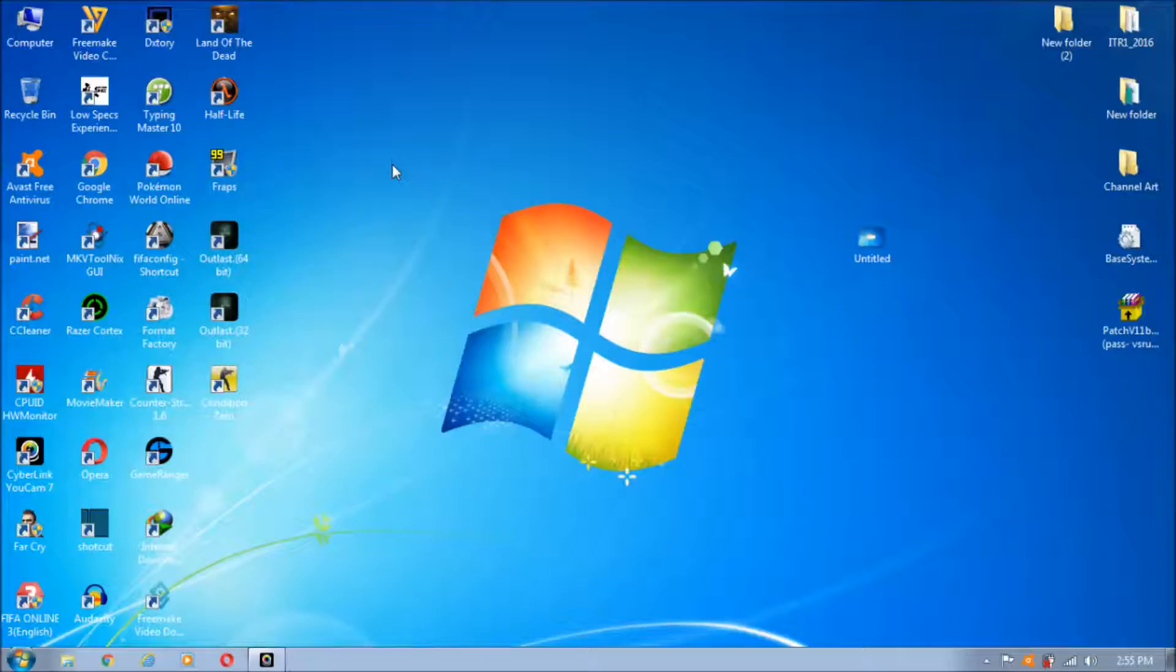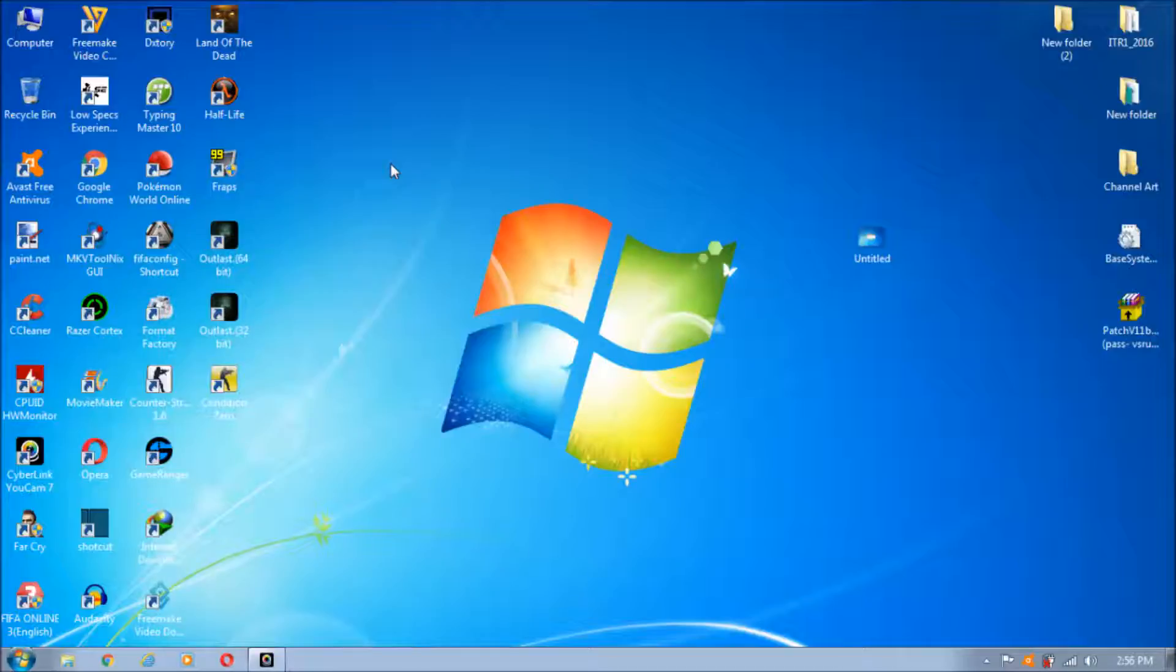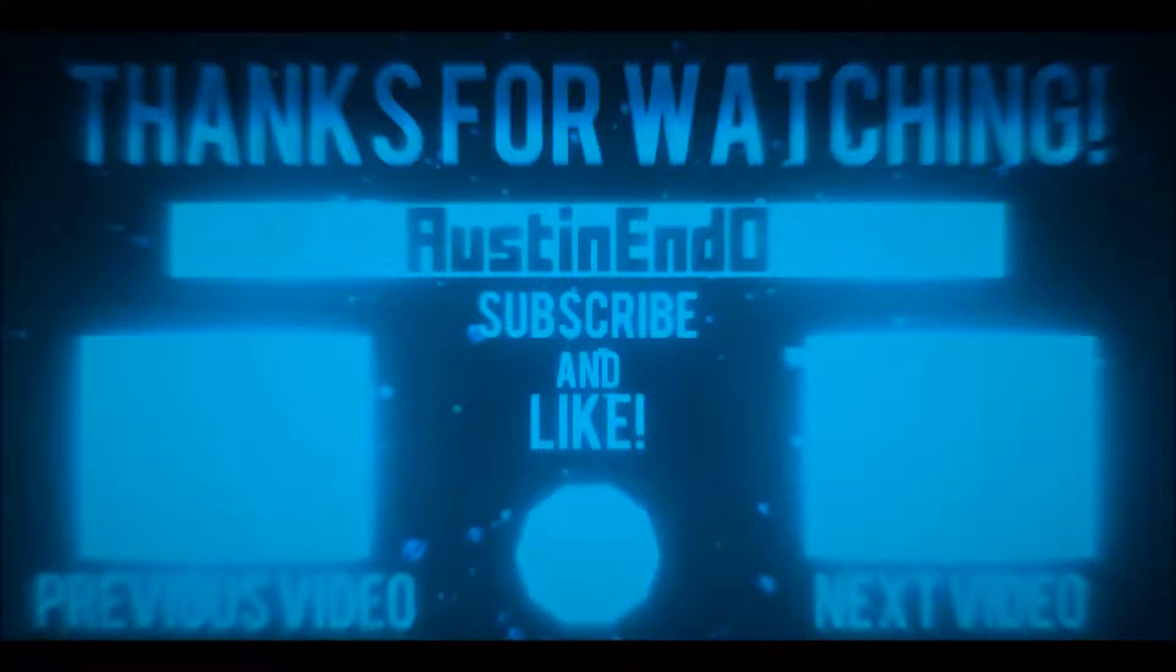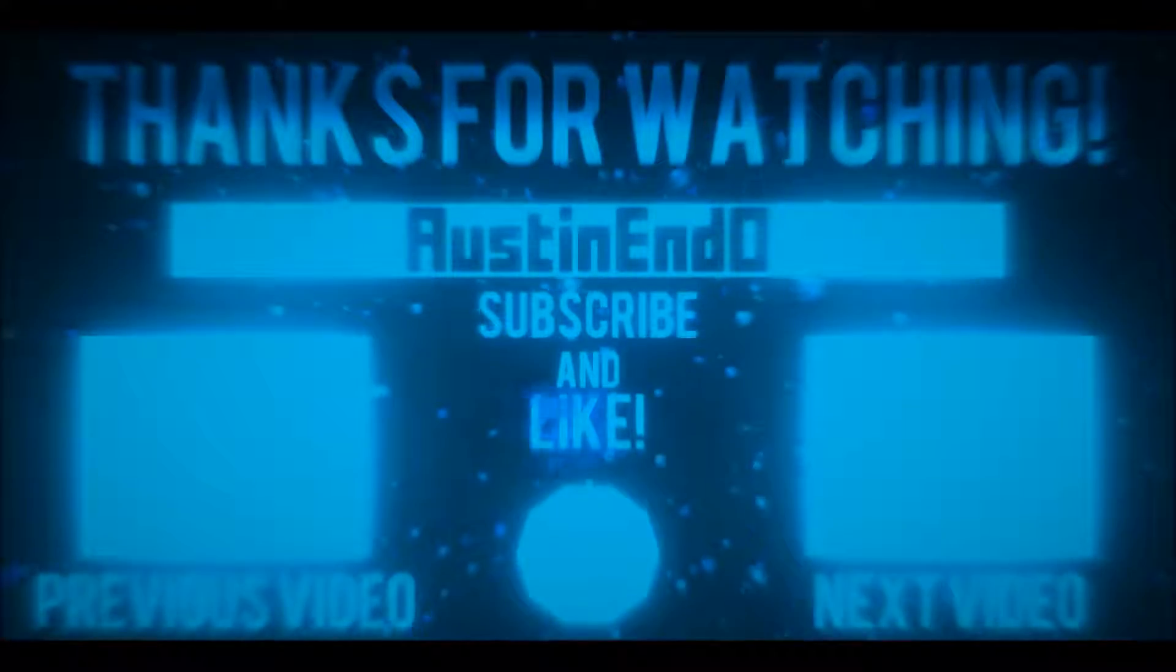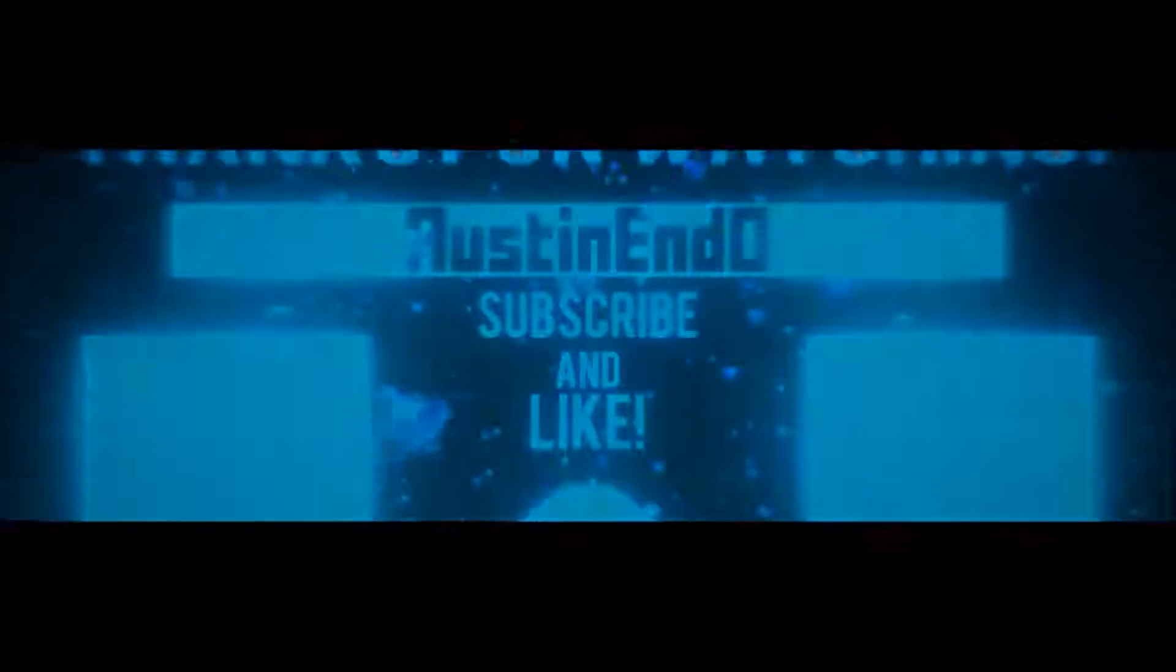If this video helped you, like the video and share it with your friends as much as possible because people need help. Subscribe to my channel if you like my content. Your support is everything for me. I will see you in my next video. Until then, take care everybody.